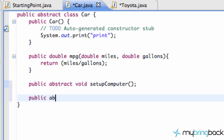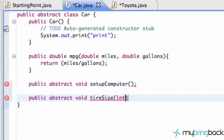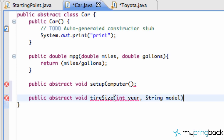So let's set up another one. We'll have abstract void and we'll say 'tireSize' or something. We'll say like an int year and a String model or something. So we can also add parameters to our abstract methods.